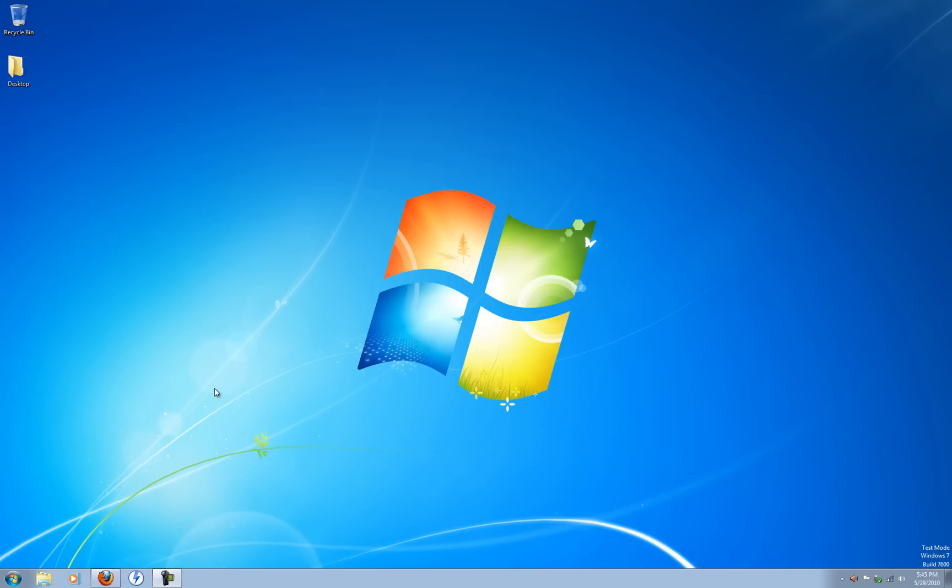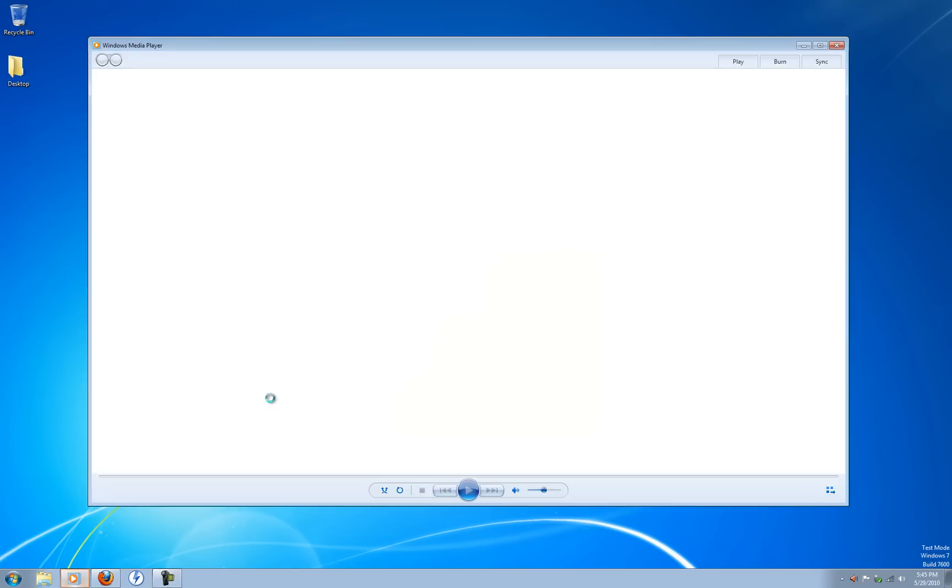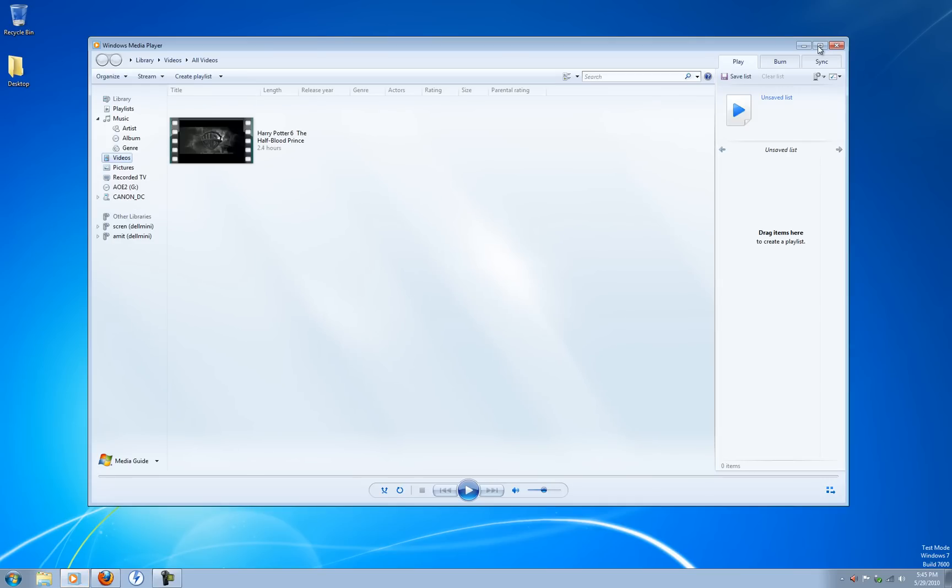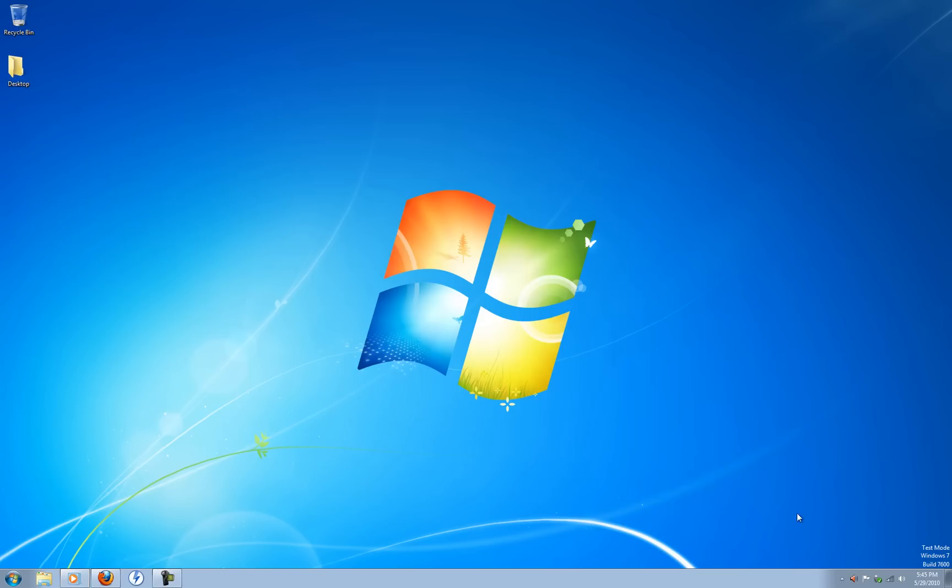So what you do is let's first choose the program we want to set the processor affinity to. So I'll just choose Windows Media Player. Open that up and I'll minimize it.